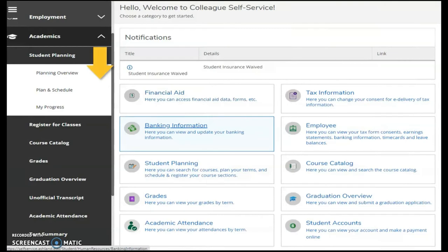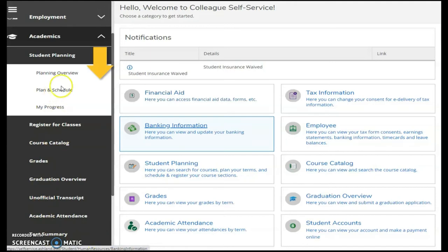A closer look at Student Planning is available, and it permits you to work with your advisor to review your plans, your schedules, and your progress.